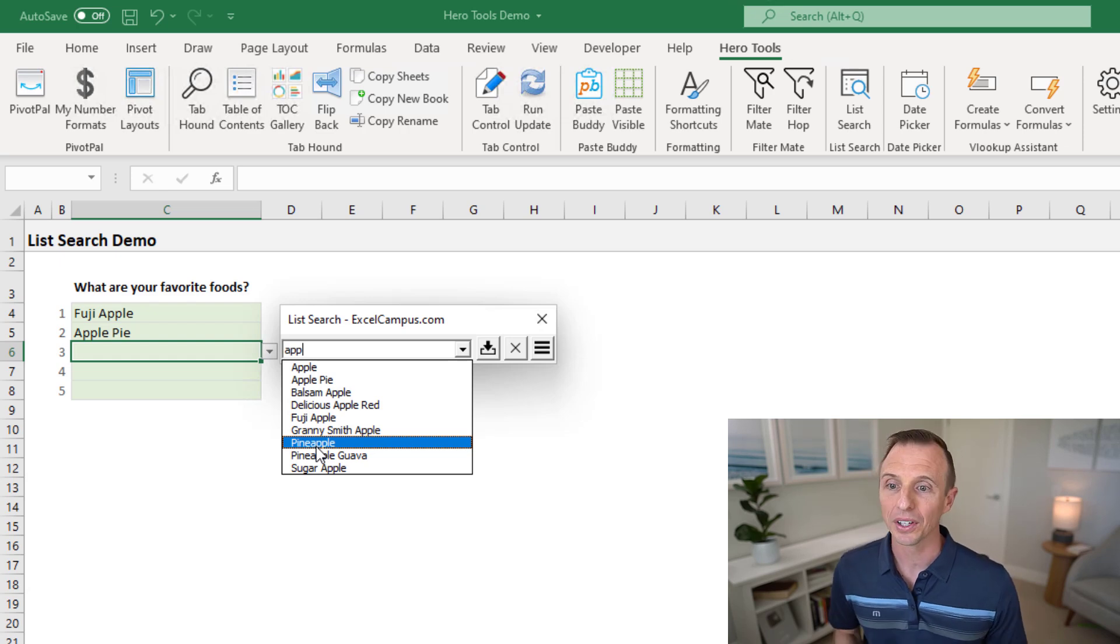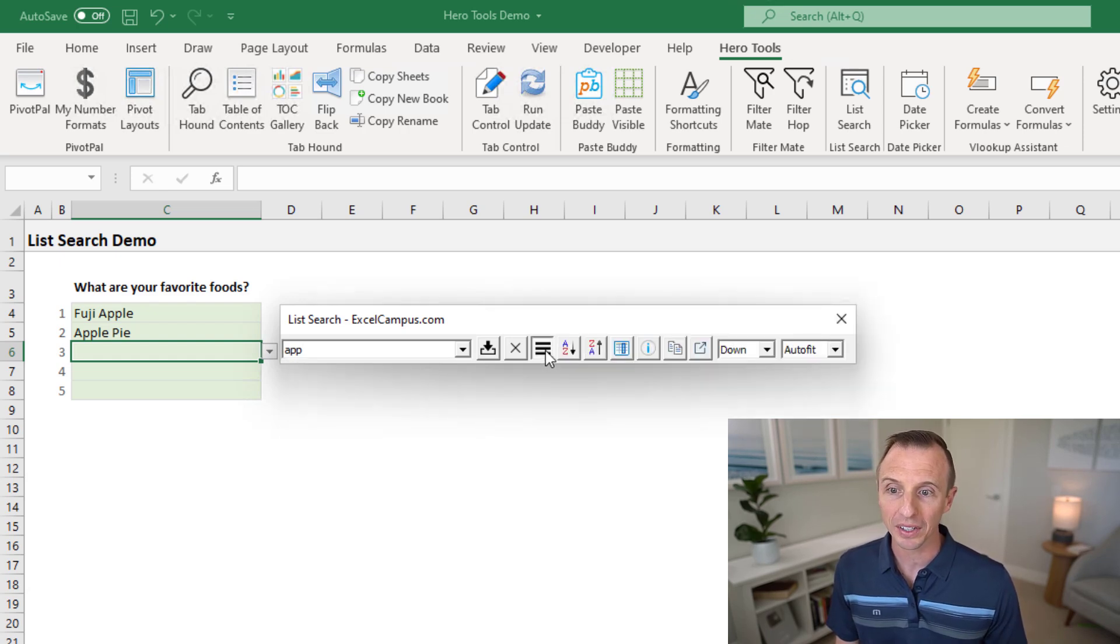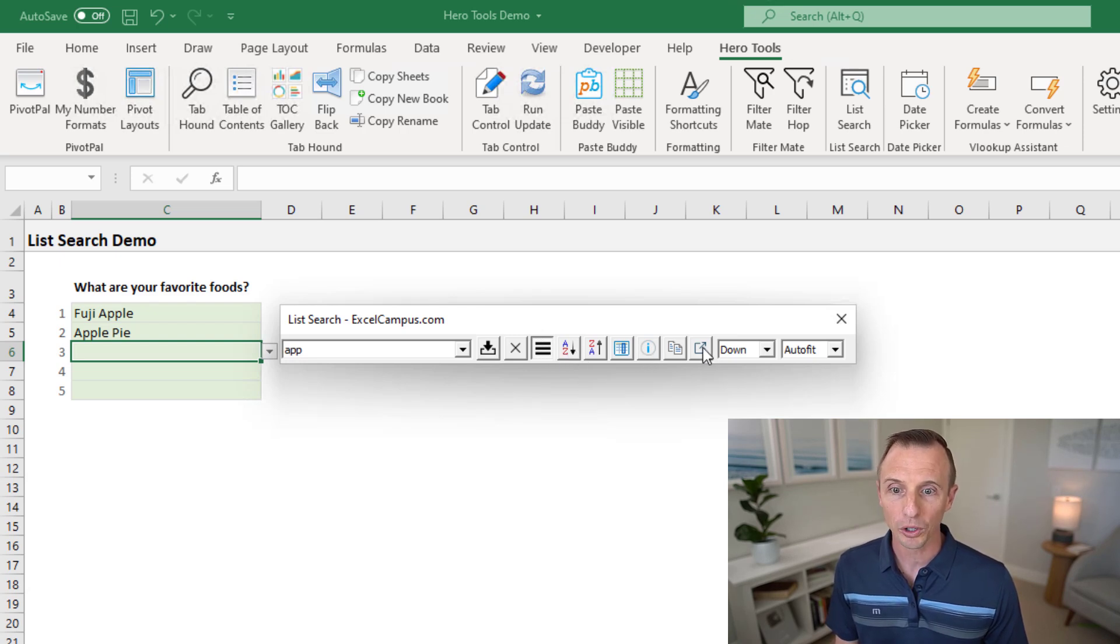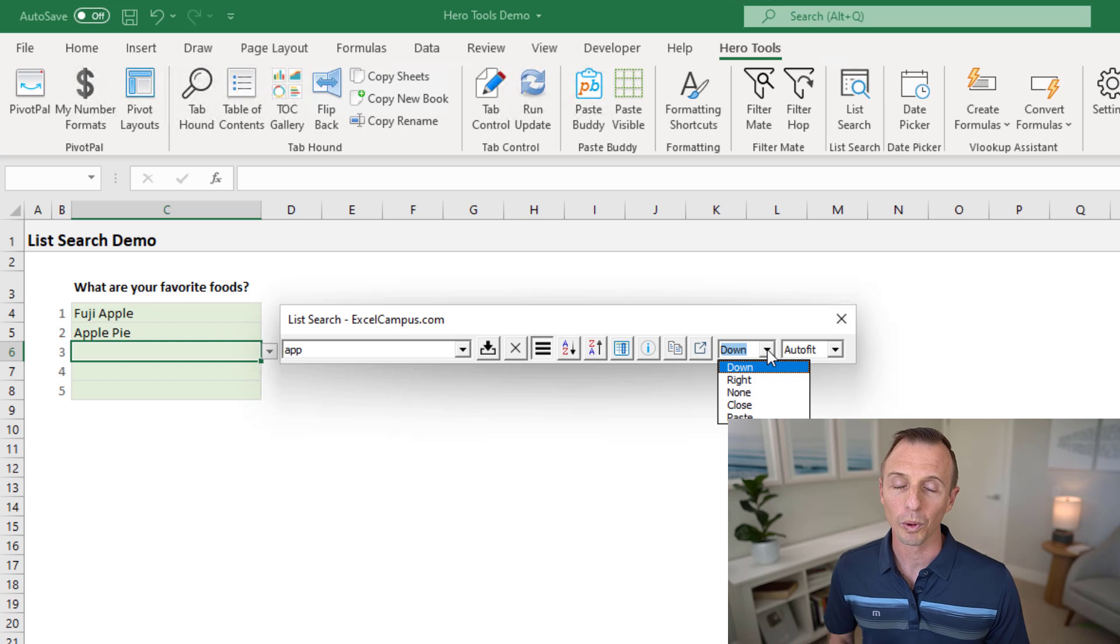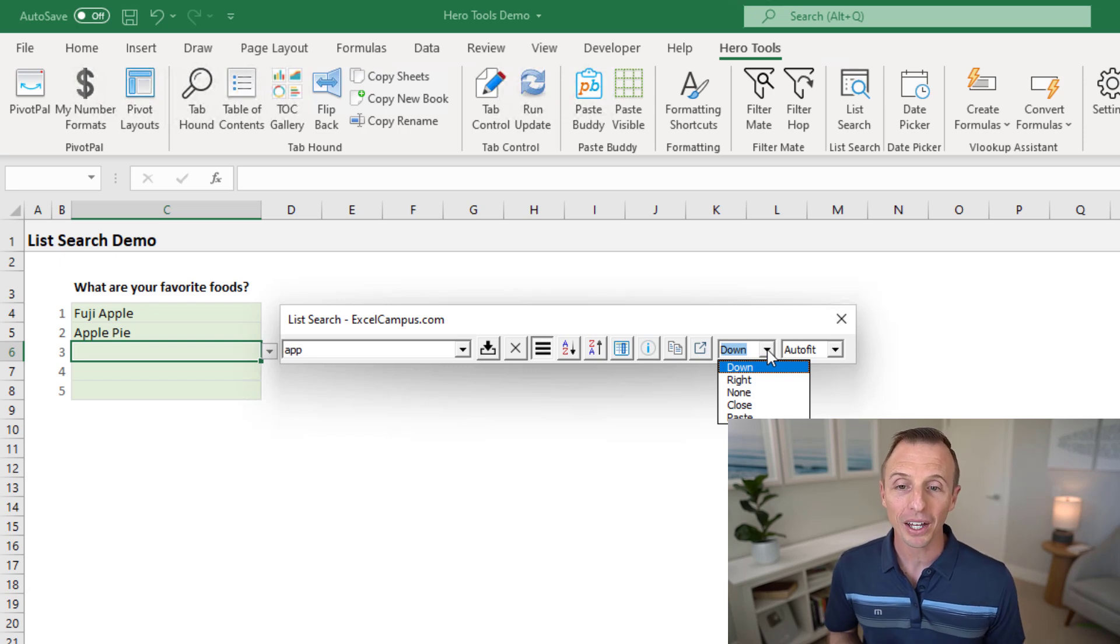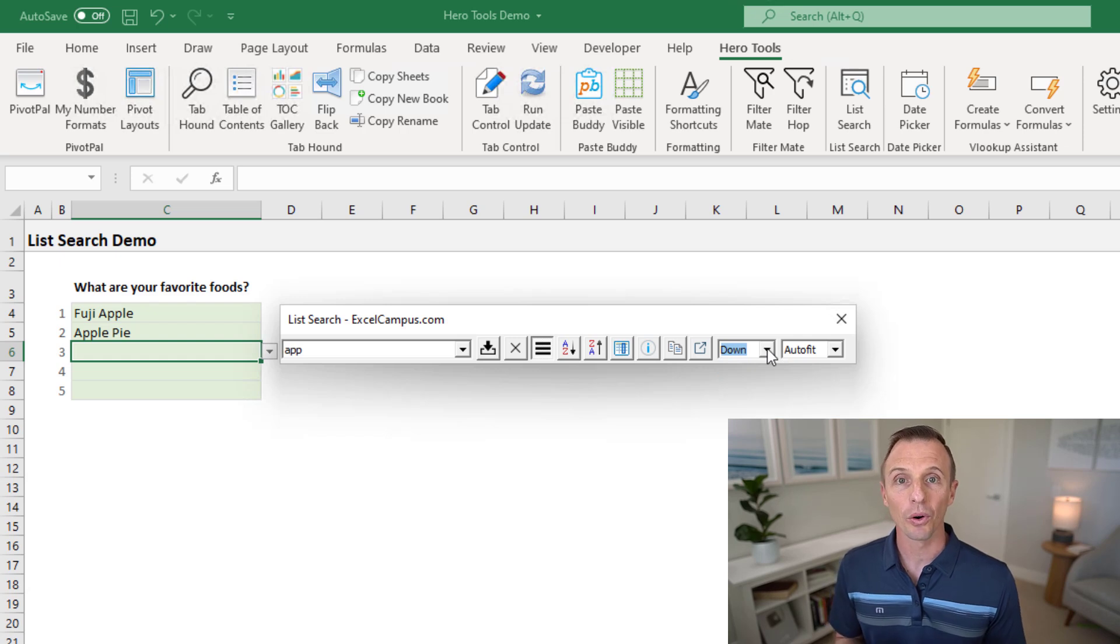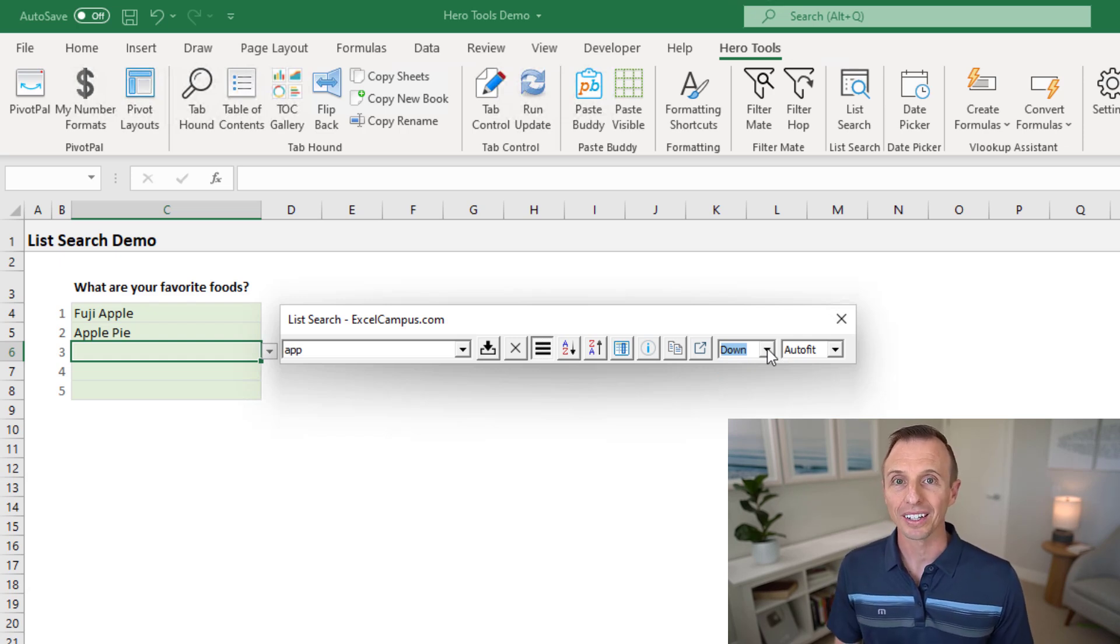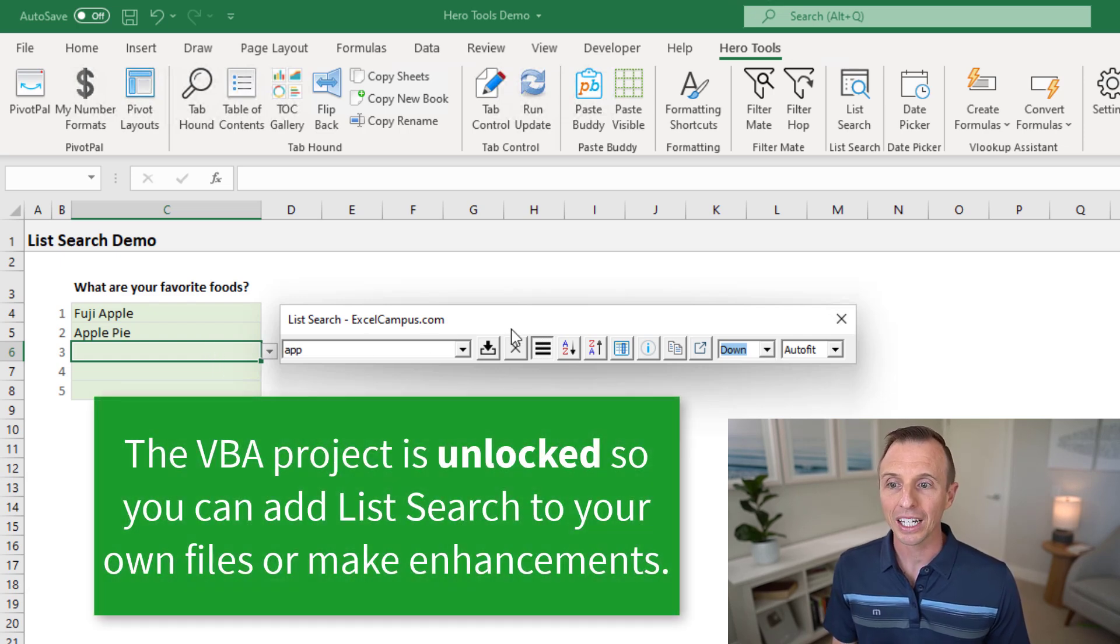List search also has a ton of other features. You can expand the hamburger menu out here. You can sort the list. You can export them. There's also features for what happens after you input the value and which direction the cell selection will be. And you can also automatically have the list search window automatically open when you select a cell that contains a data validation or dropdown list.